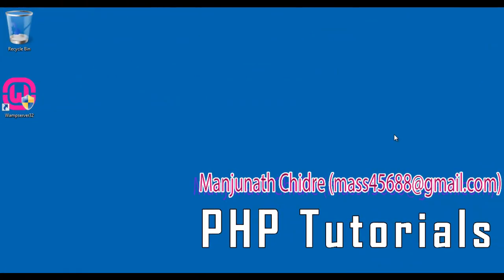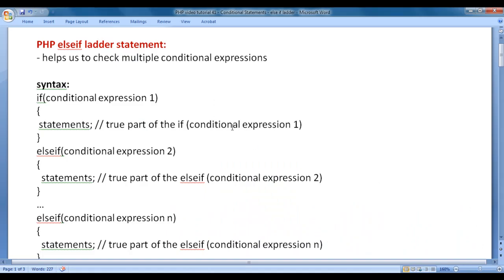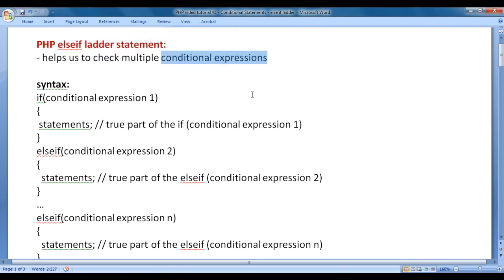Hello friends, welcome to PHP video tutorial series. In the previous video tutorials, we discussed if statement and if else statement. In this video tutorial, I would like to discuss the else-if ladder statement. The else-if ladder statement helps us to check multiple conditional expressions — we can check more than one condition using it.